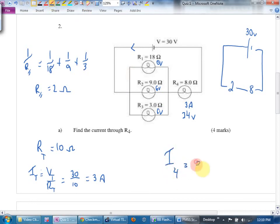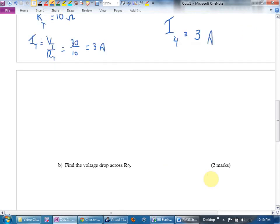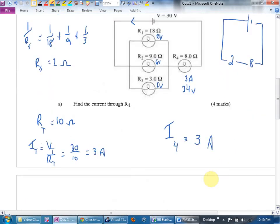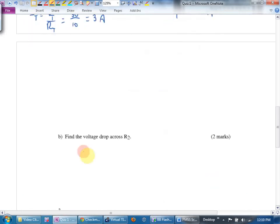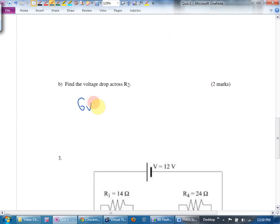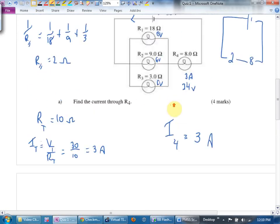I_4 equals three amps. Find the voltage drop across R2 — that's what we just worked toward — six volts. If you got three amps that's four marks; if you got six volts that's two marks. Other questions they could ask instead of voltage drop: how many watts in each bulb, or the current in each branch, because as soon as you know two quantities you know the third.